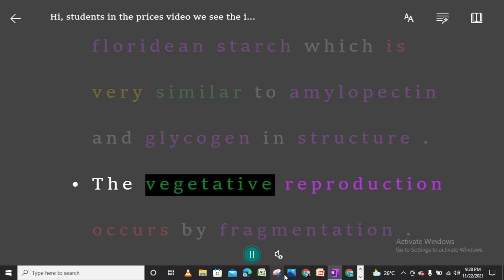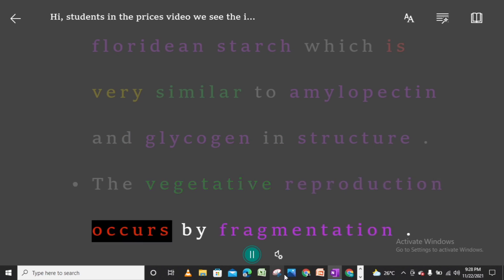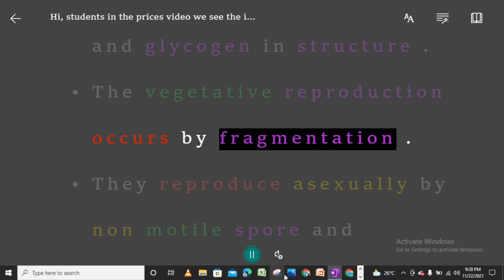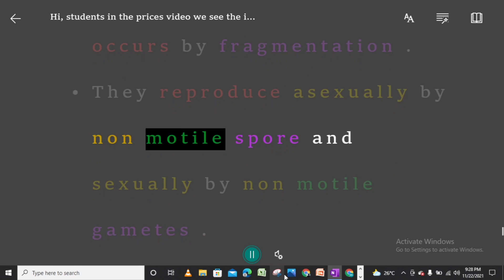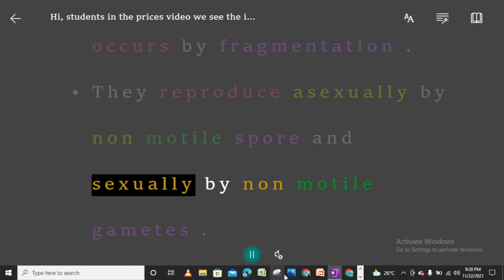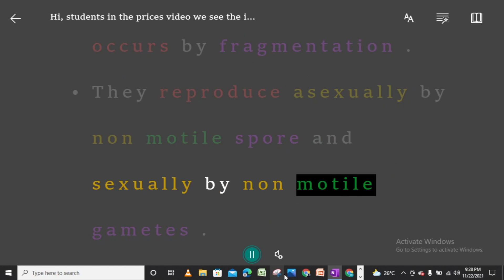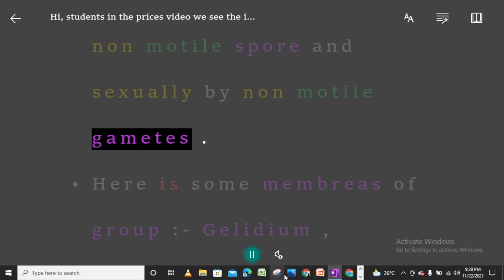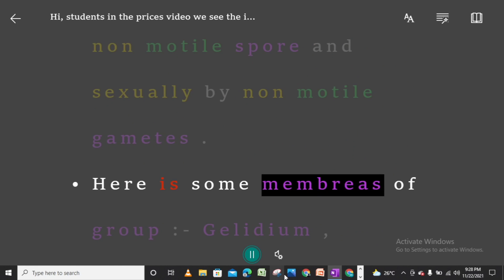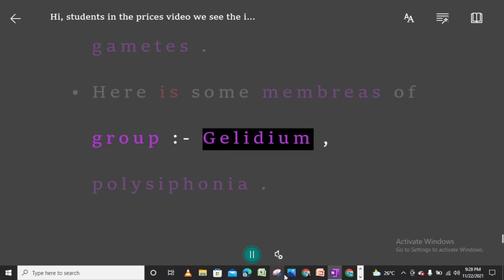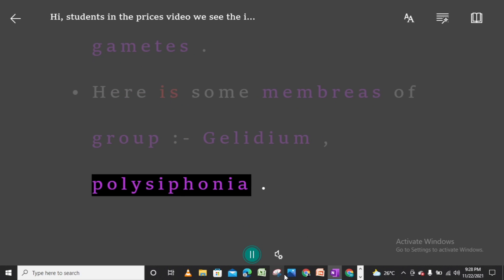The vegetative reproduction occurs by fragmentation. They reproduce asexually by non-motile spores and sexually by non-motile gametes. Here are some members of this group: Gelidium and Polysiphonia.